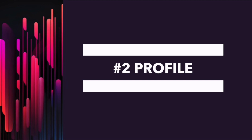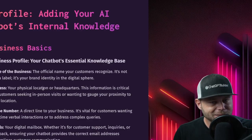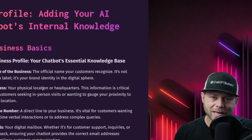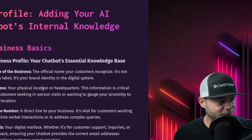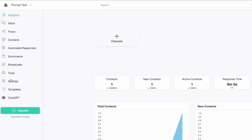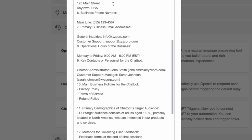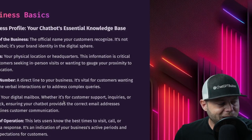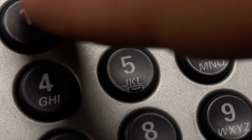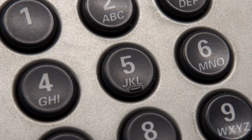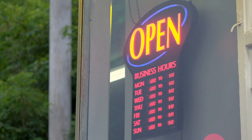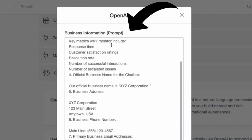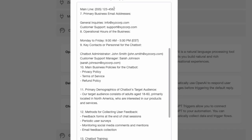The second of the five P's is profile. This is the section where you'll place all of your business information. This will help your AI chatbot answer the most common questions. In your business profile, you need to include your business name, address, phone number, emails, hours of operation, key contacts, and important policies. These are all things you can include right in your system prompt with chatbotbuilder.ai.